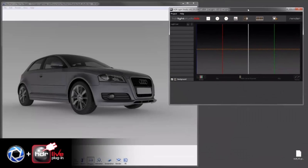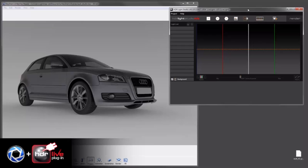Okay, using HDR Light Studio 4 with the Light Paint feature provides a new way to light scenes in Keyshot.